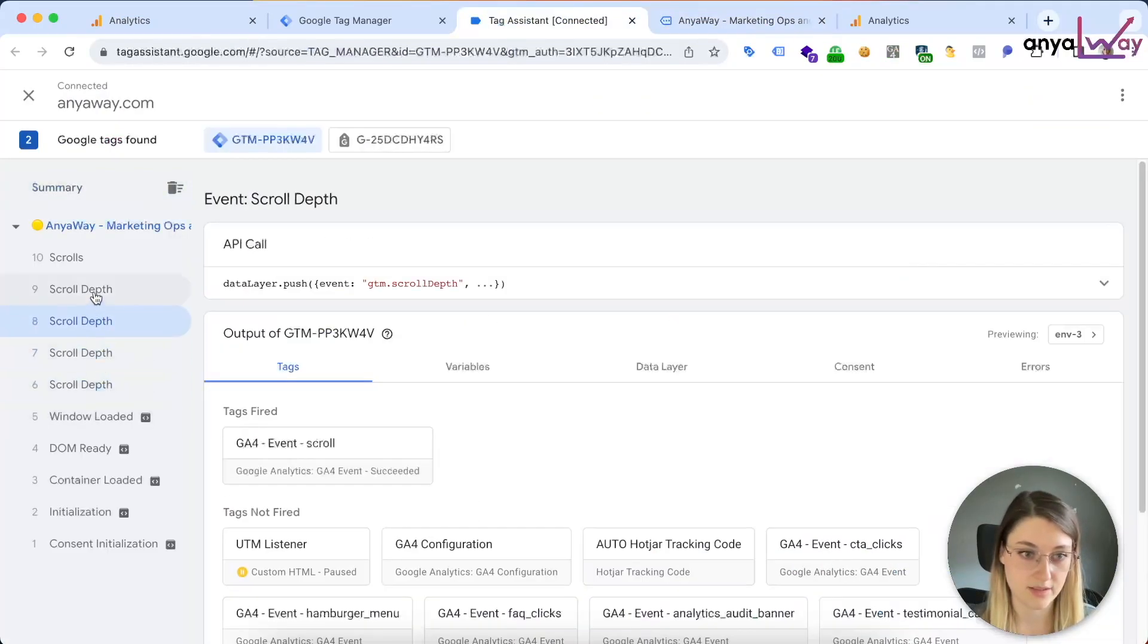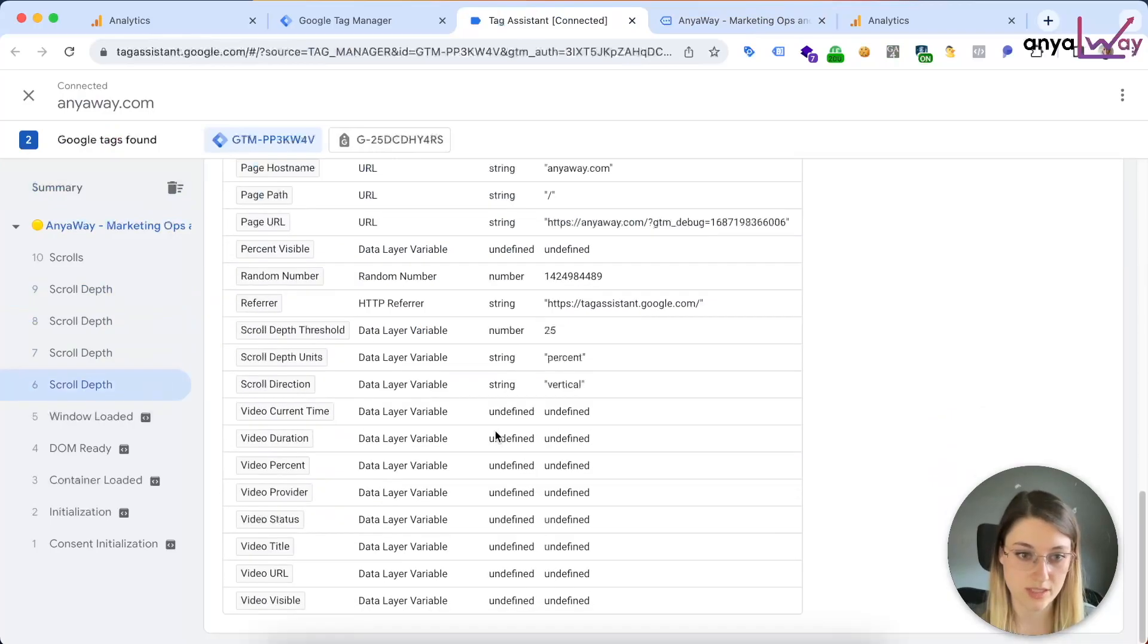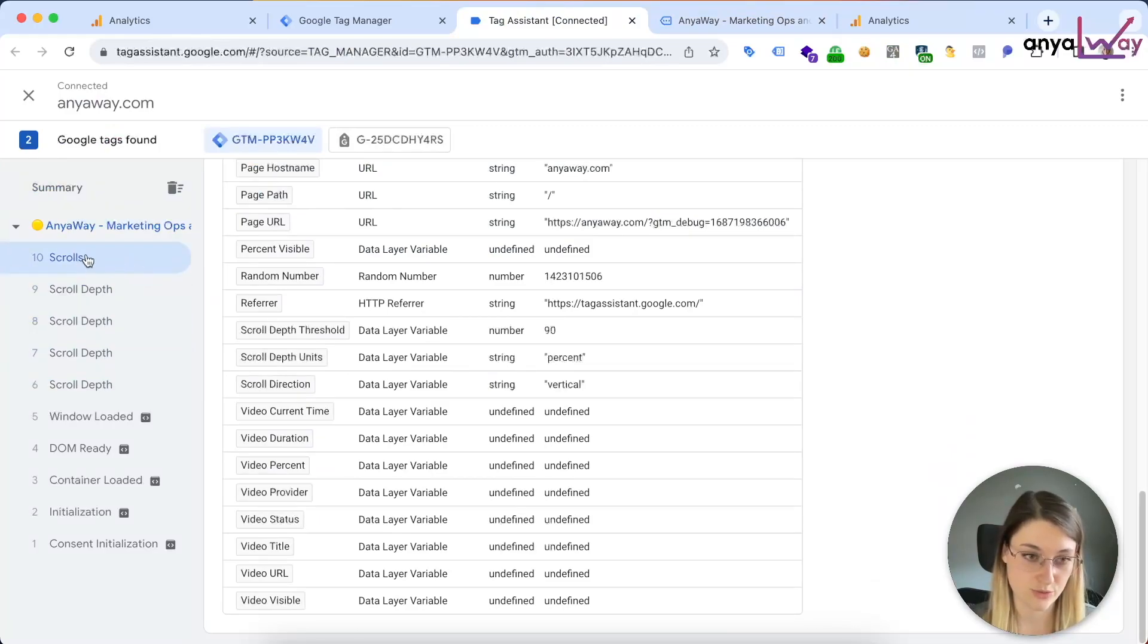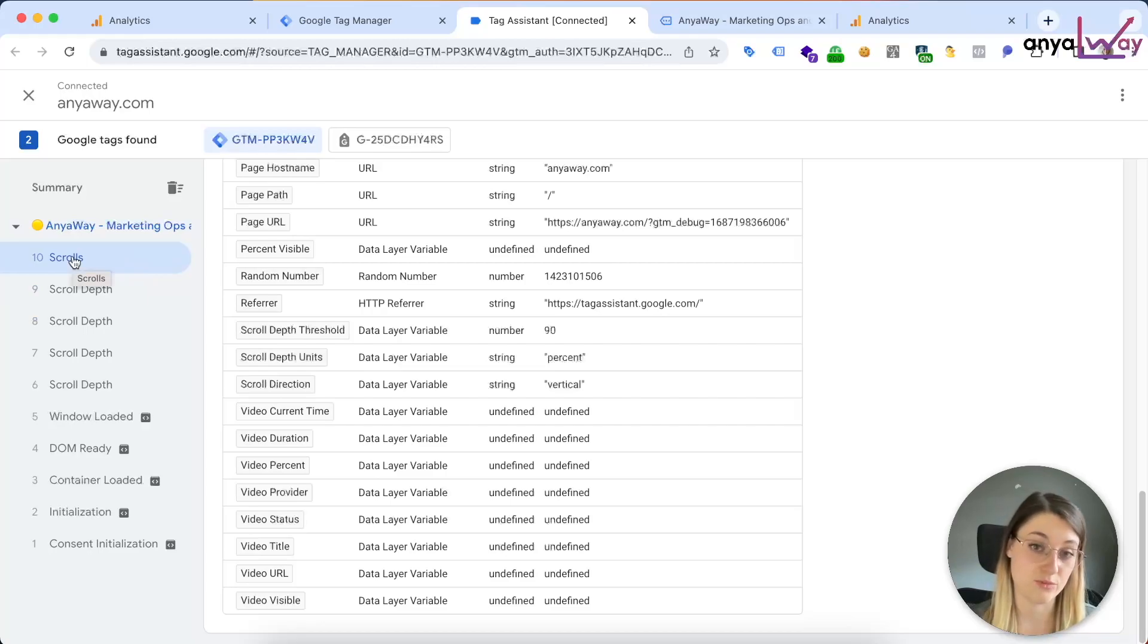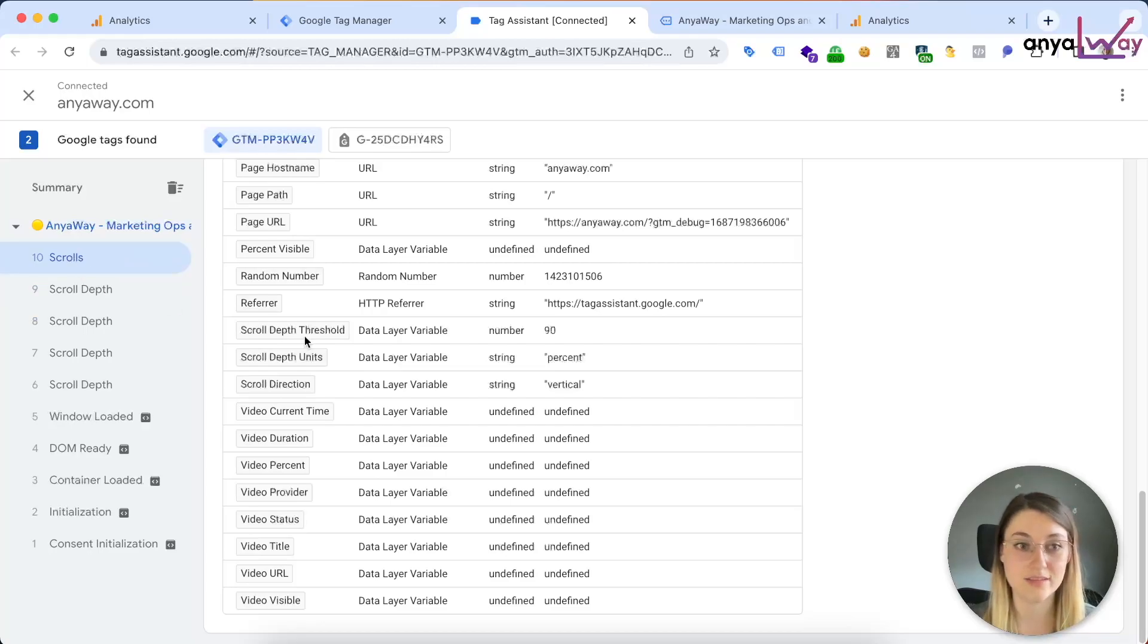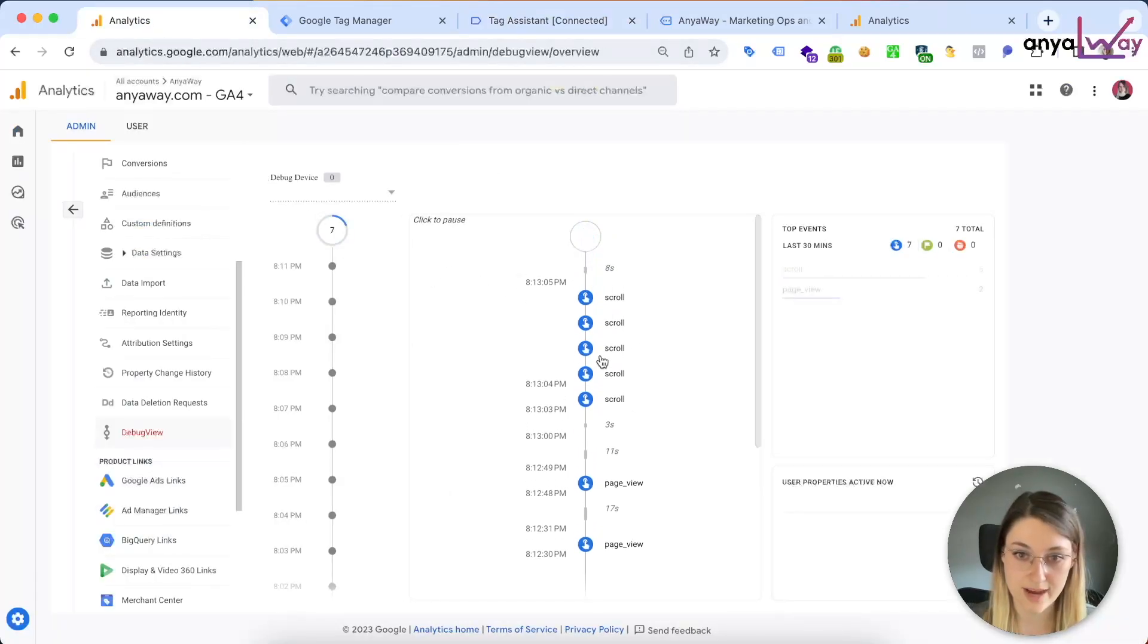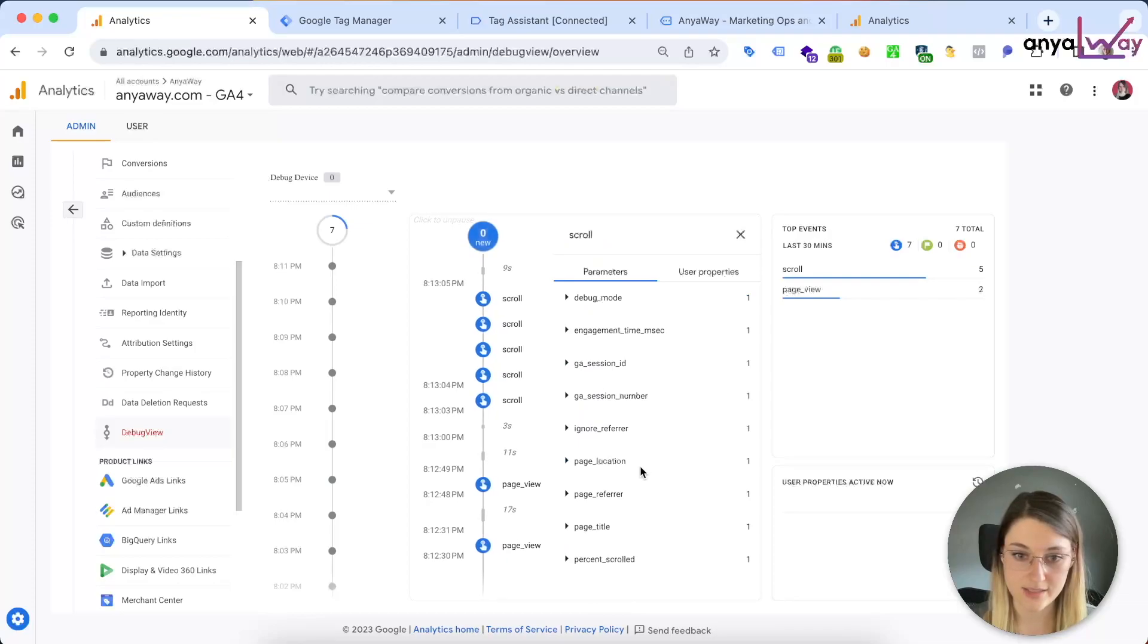Okay, I'm gonna activate the scrolls, so I'm gonna scroll all the way down. So we see that this activated our scrolls. We can also see in the variables, if we scroll all the way down, what the thresholds are: 25, 50, 75, 90. And we also see an additional scrolls event which is coming from GA4. This is the built-in event, and that's at 90 percent.